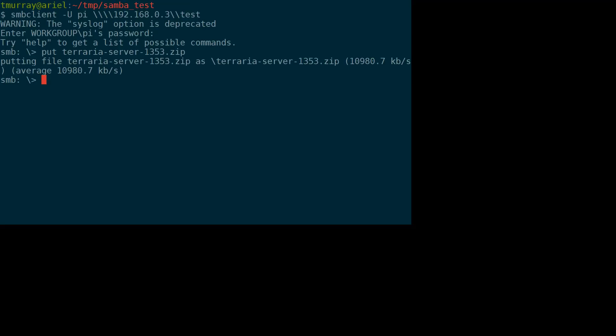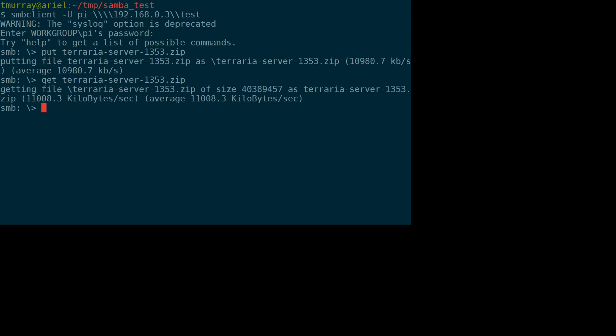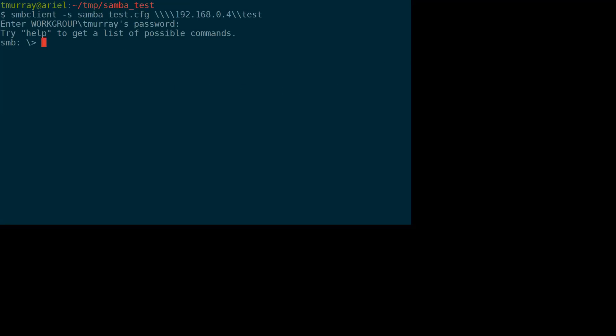All right, so we actually got pretty close to the limit here of 10.1, almost 11 megabytes I should say per second. So that's not bad. Let's get it back. All right, so again, pretty close to the limit. Now let's try this on the old machine. So we'll put Terraria server.